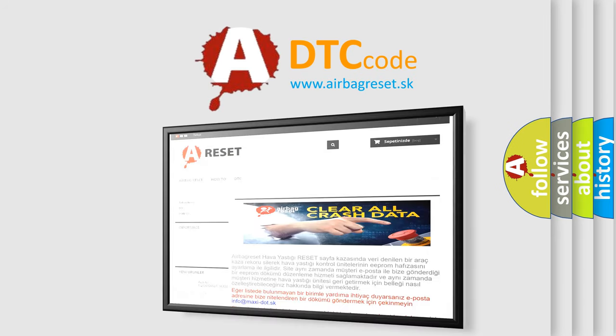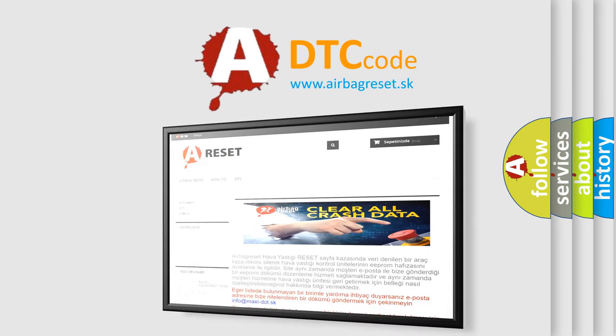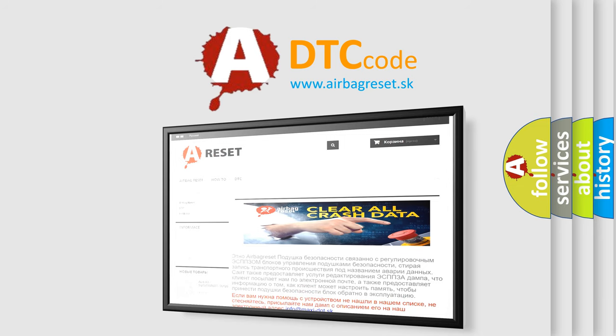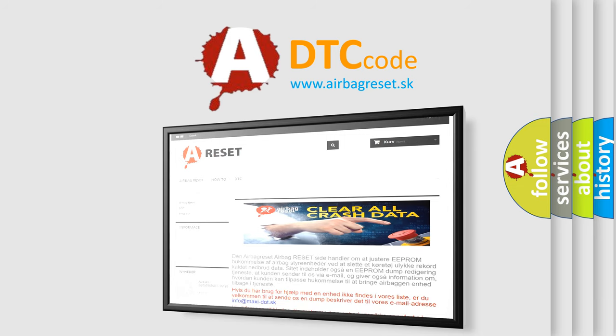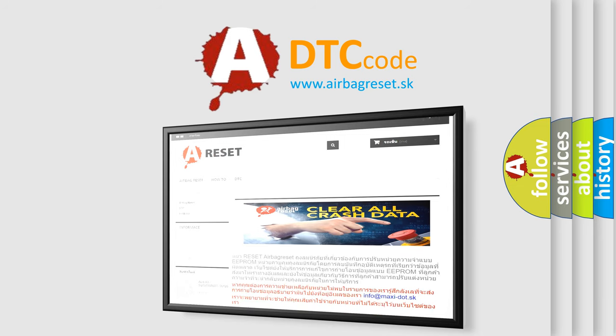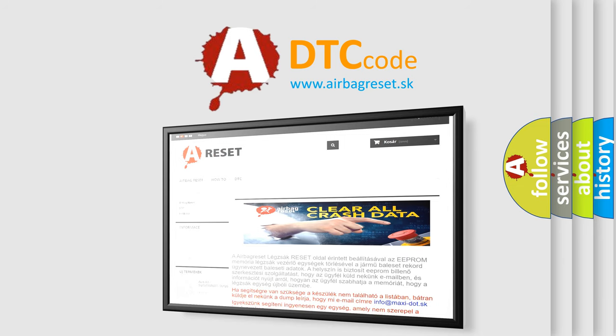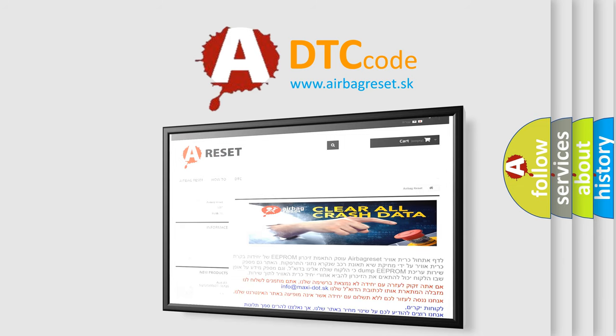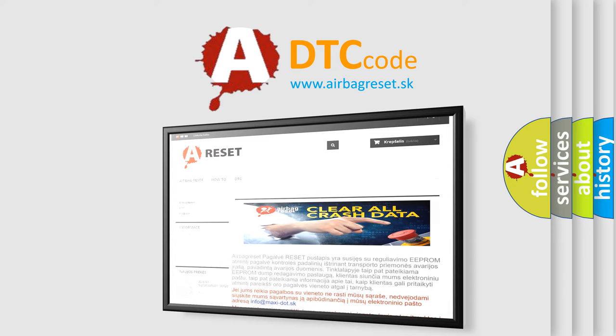The Airbag Reset website aims to provide information in 52 languages. Thank you for your attention and stay tuned for the next video.